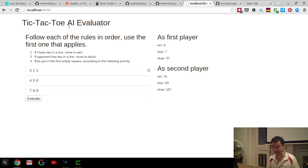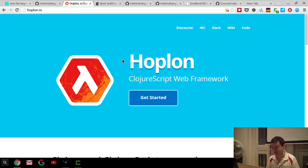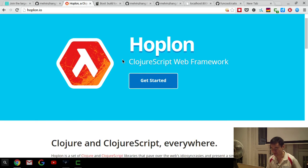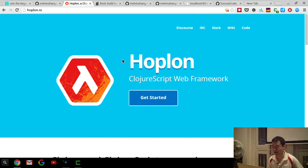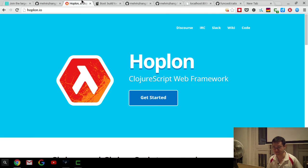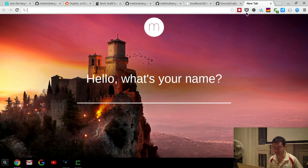This is actually built using something called Hoplon, which is also by the same folks that developed Boot, which we heard about earlier. I'll talk a little bit more about how this is done in Hoplon, and how Boot is used to do the development.